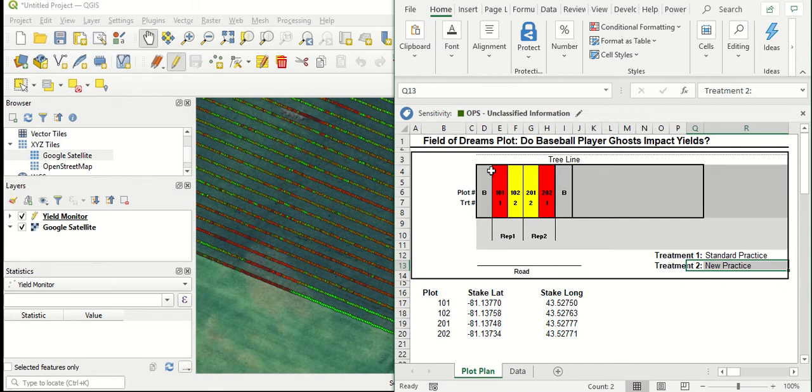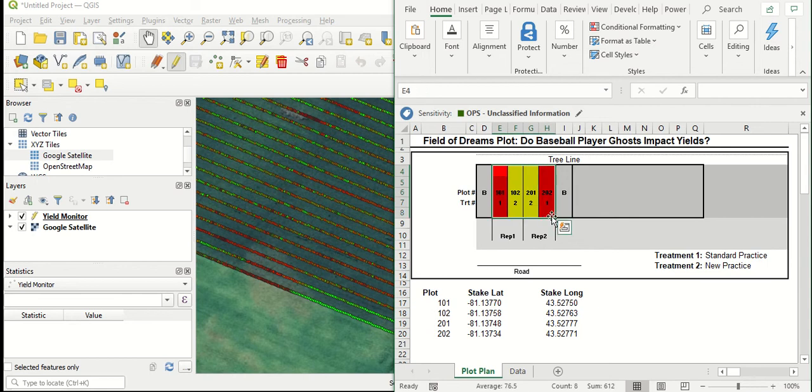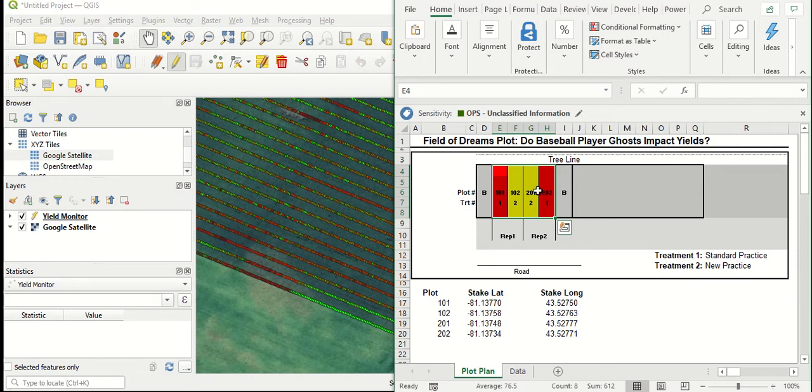We've got a little plot map showing how they were put out in the field. You can see we've got rep one where both of those treatments have been applied, and we've also got rep two where both those treatments were applied again, but randomized or put in reverse order.